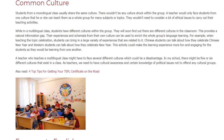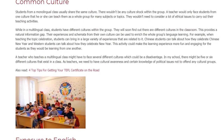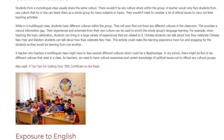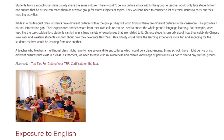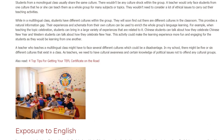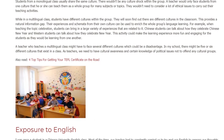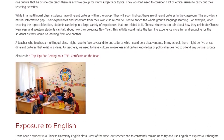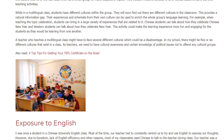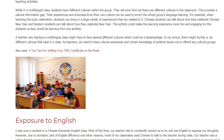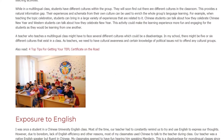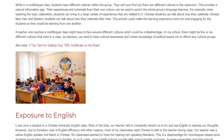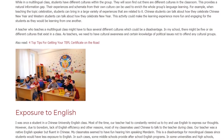A teacher in a multilingual class may have to navigate several different cultures, which can be a disadvantage. In my school there might be five or six different cultures within a single class. As teachers, we need to have cultural awareness and knowledge of political issues so as not to offend any cultural groups.